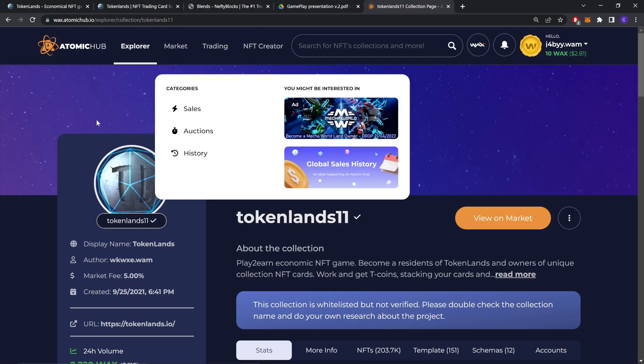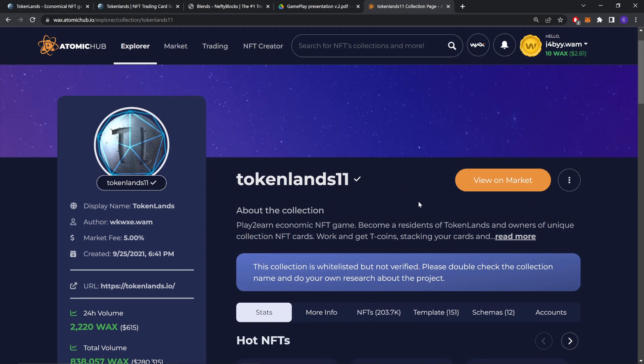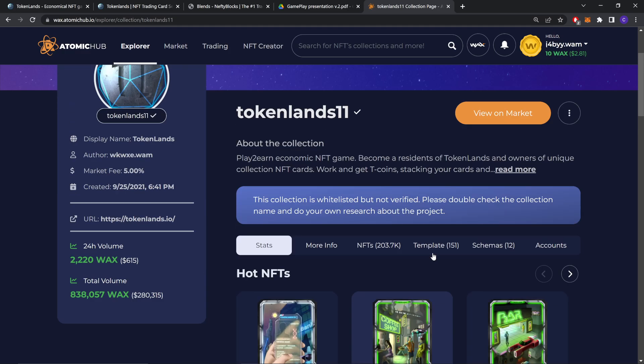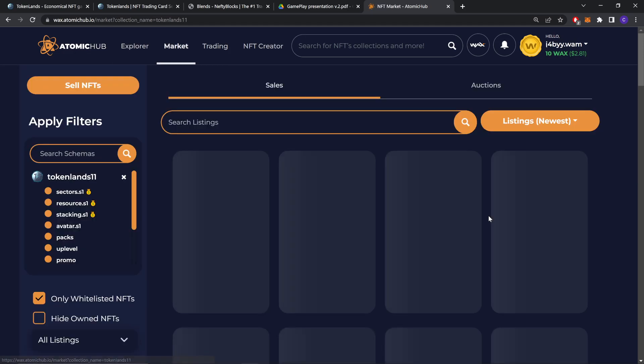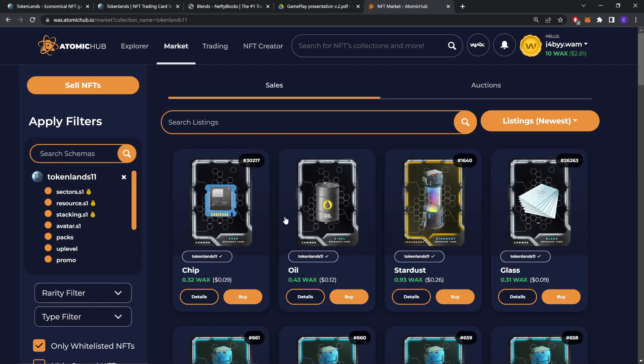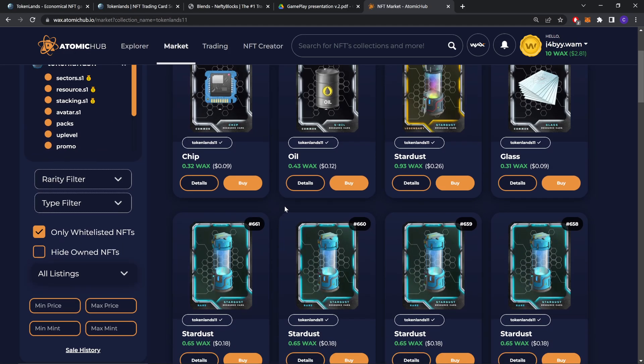Now let's check their market. As you can see, this is the Atomic Hub page. TokenLens. We can view them on market. You can check everything you want. You can buy it here.